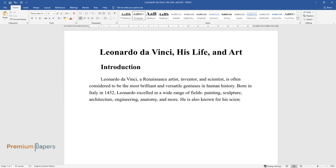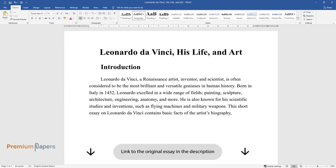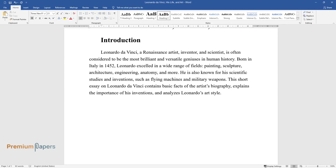He is also known for his scientific studies and inventions, such as flying machines and military weapons. This short essay on Leonardo da Vinci contains basic facts of the artist's biography, explains the importance of his inventions, and analyzes Leonardo's art style.